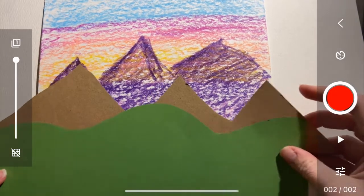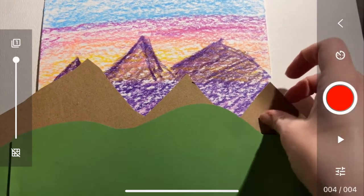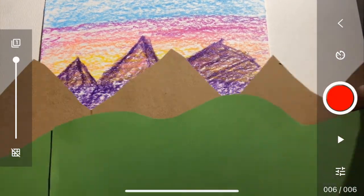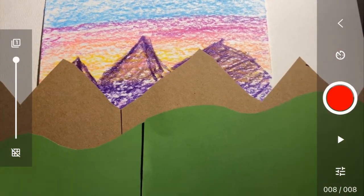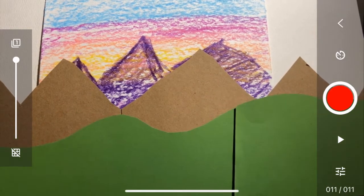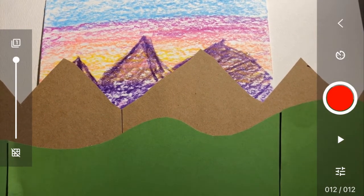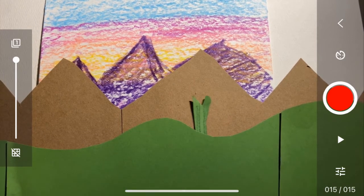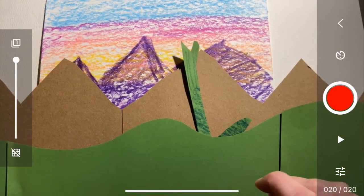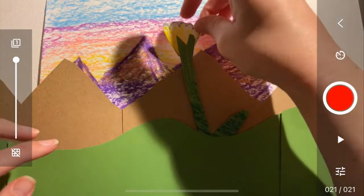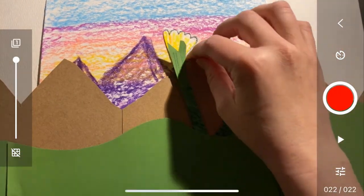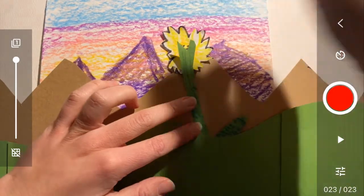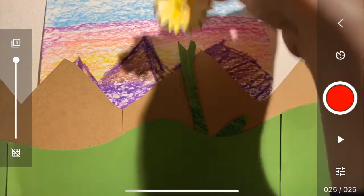I'm going to open up my app and start taking pictures by just clicking on that red circle. Every time I move, I'm going to click the button, making sure my hand is not in the frame. Because if your hand's in the frame, it won't appear like it's moving on its own. So every time you move something, you're going to take a picture.